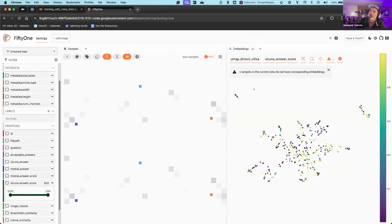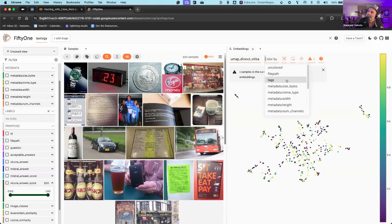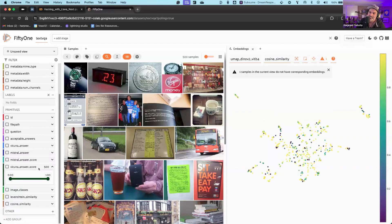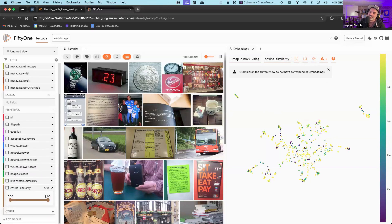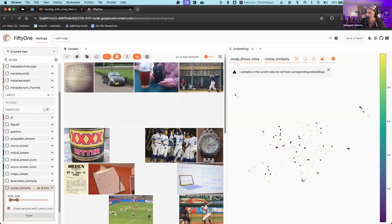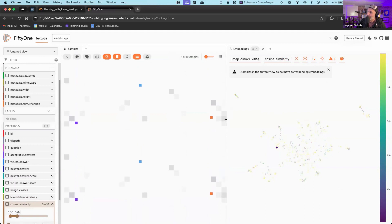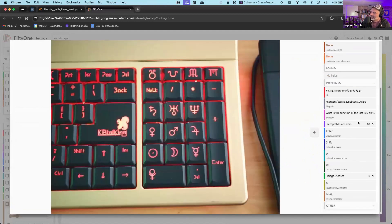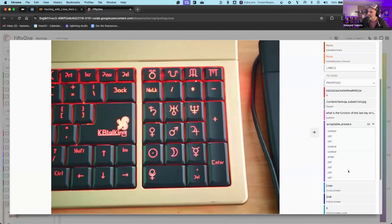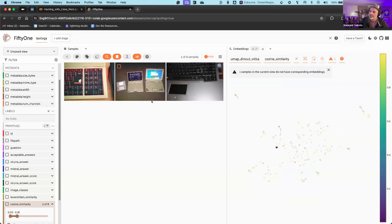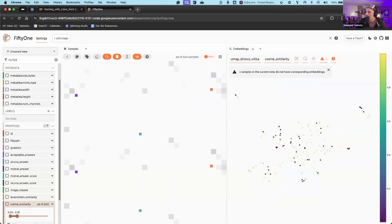Now let's look at where these models tend to just differ wildly from each other — that's what we can capture with the Levenshtein similarity and cosine similarity scores. Looking at cosine similarity and focusing on examples where both models have low agreement, we look for clusters of images where these models tend to disagree highly. You can see there are some images where they tend to disagree — they tend to disagree when looking at computer keyboards, for example. You can see the question, the acceptable answers, and what each model is outputting. This shows how FiftyOne is really helpful for evaluating vision language models and curating better data.